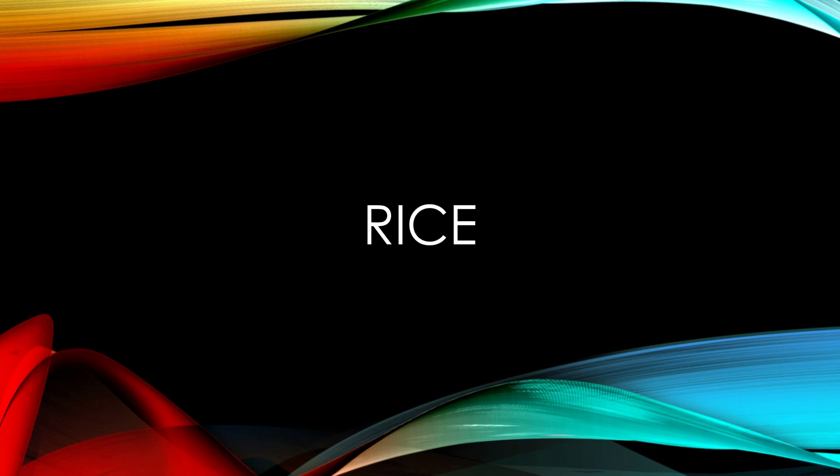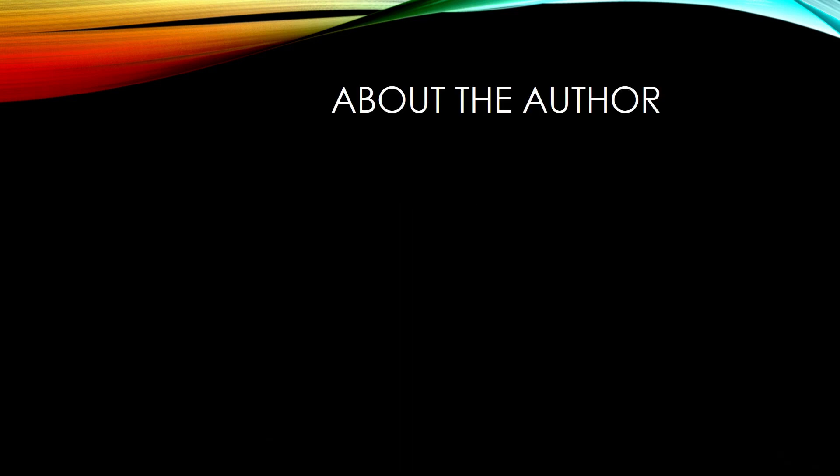Rise by Jhumpa Lahiri. About the author, the daughter of Indian immigrants Jhumpa Lahiri was born in London in 1967.